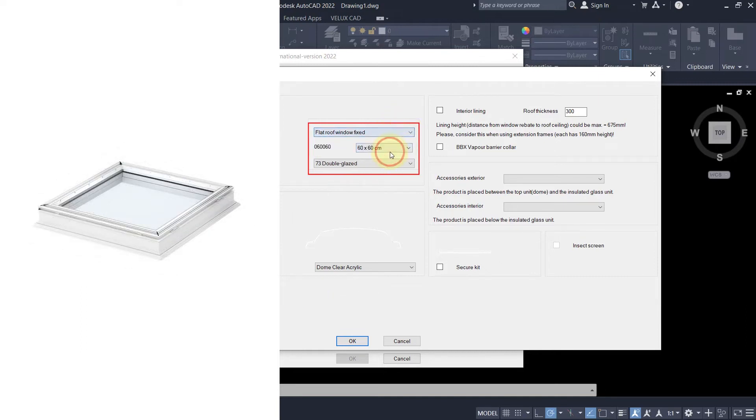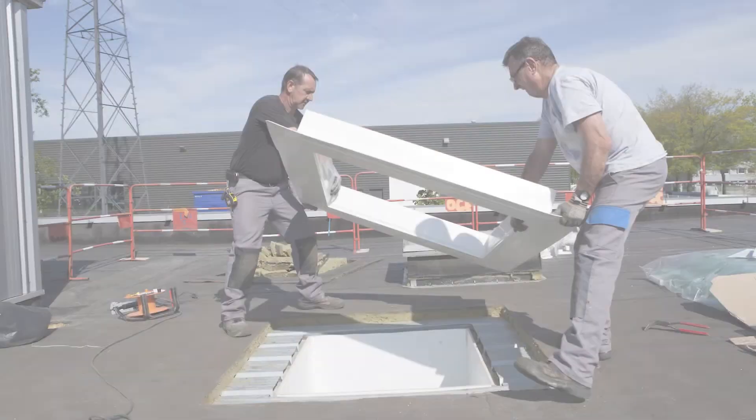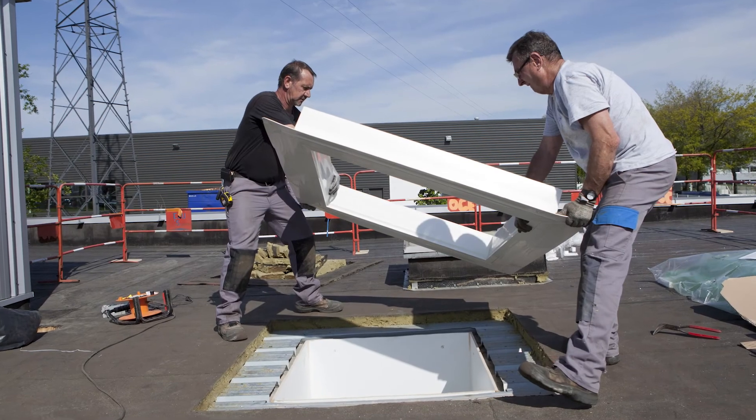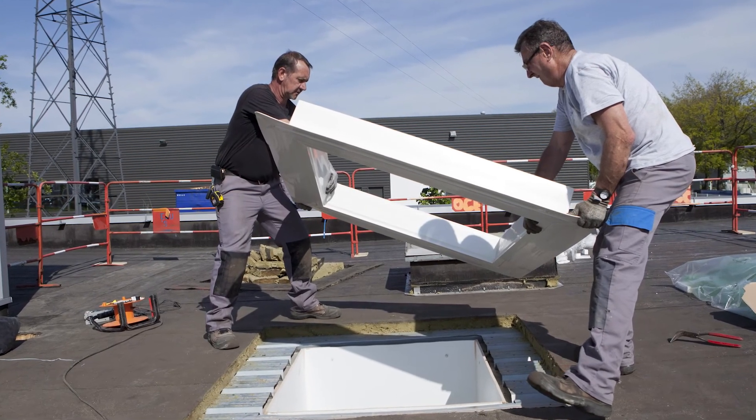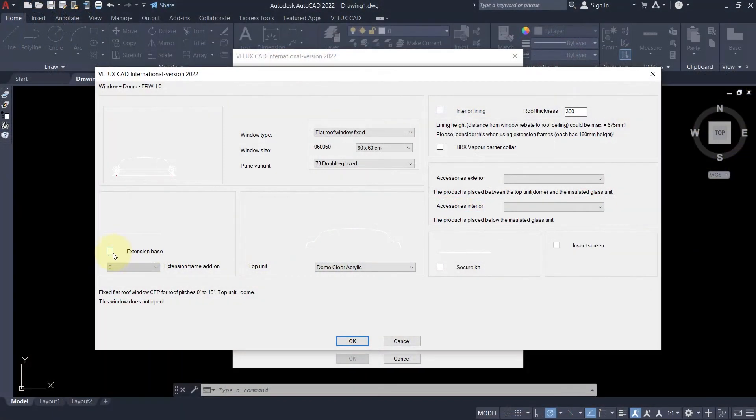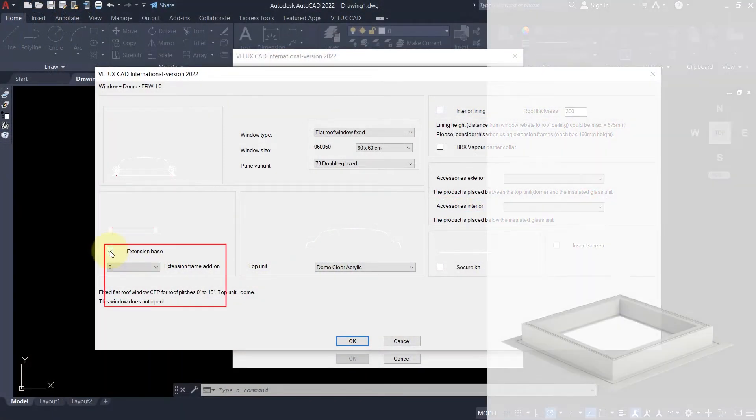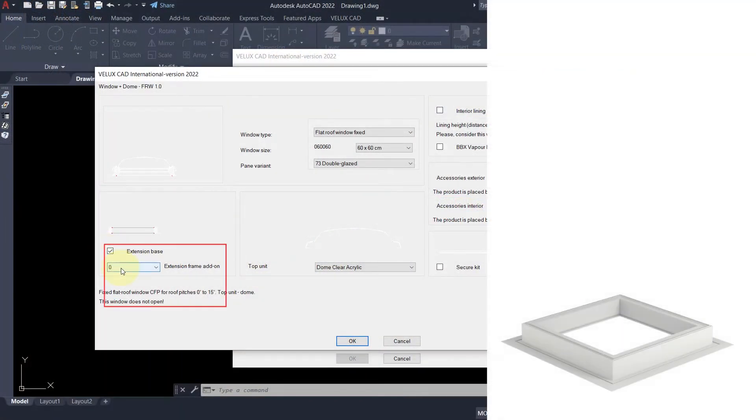The standard installation of a window on a flat roof requires a frame around the opening to pull up the insulation layers. The extension base is a system solution for that.